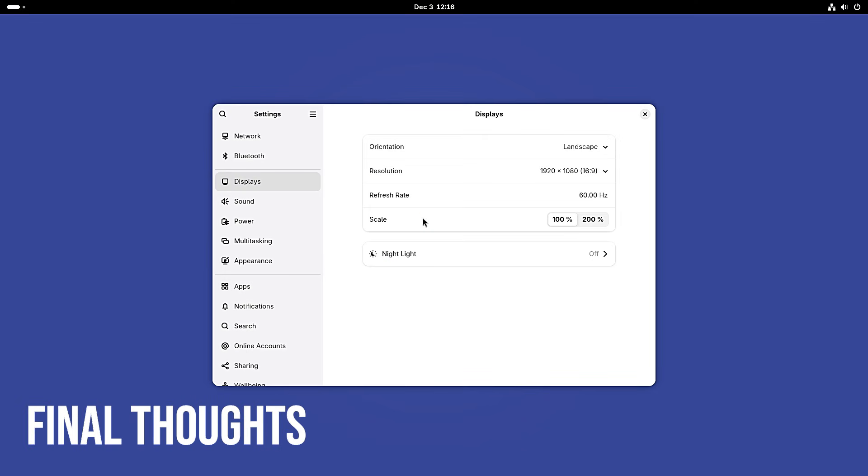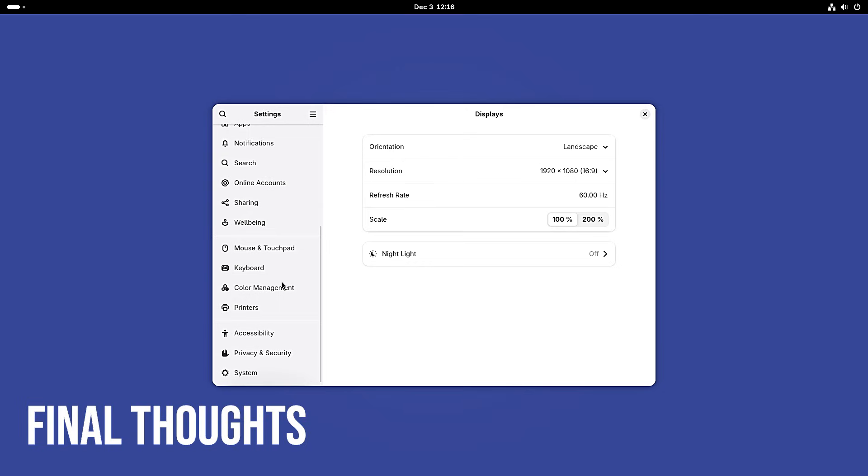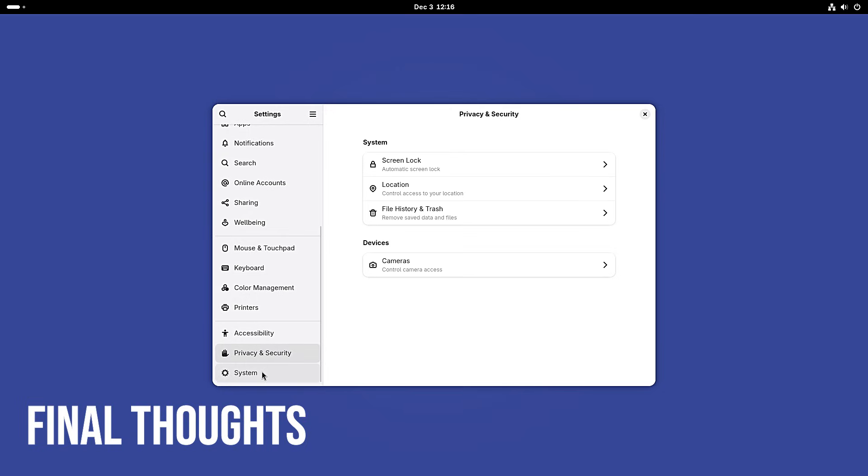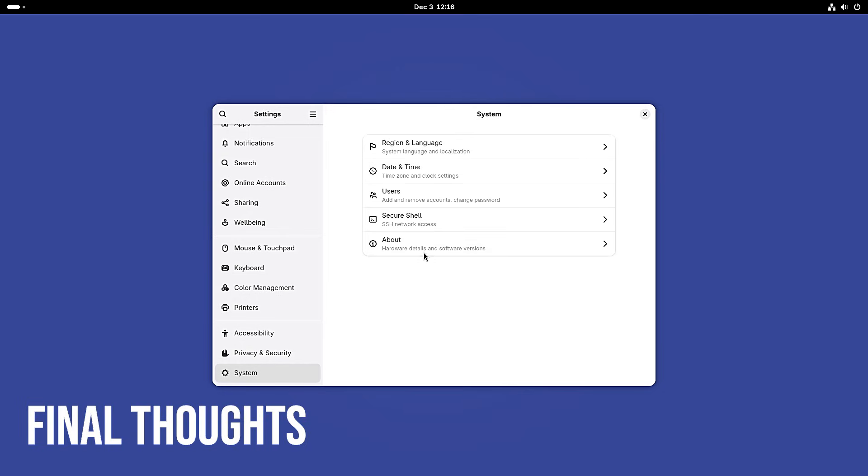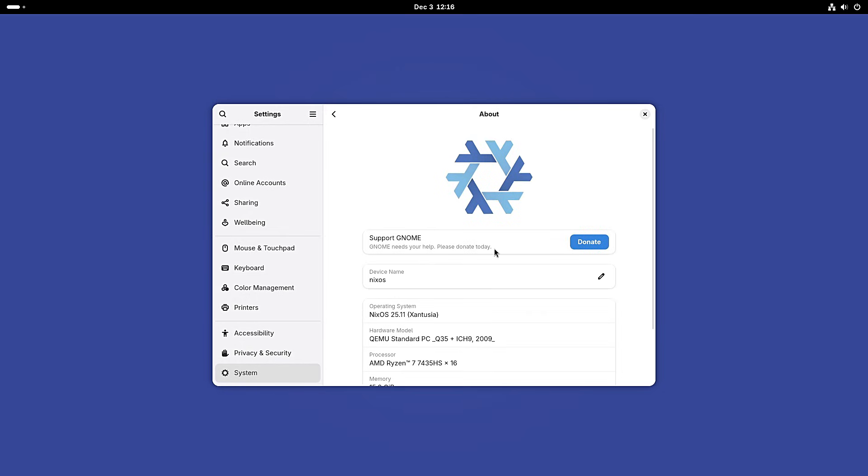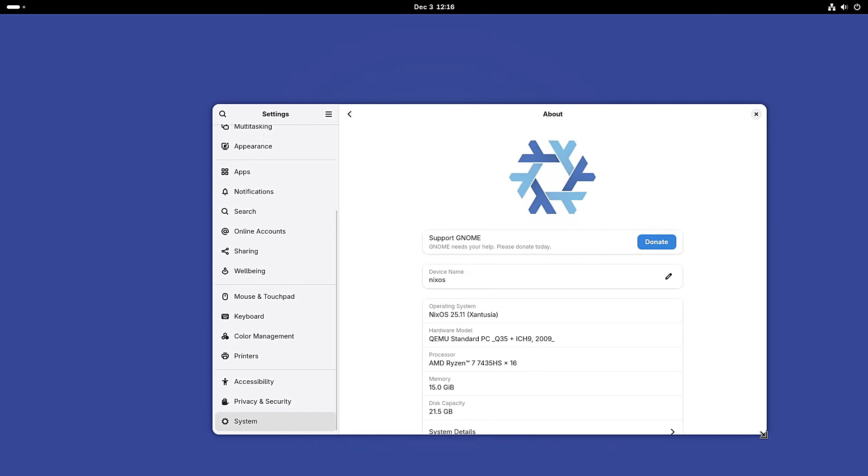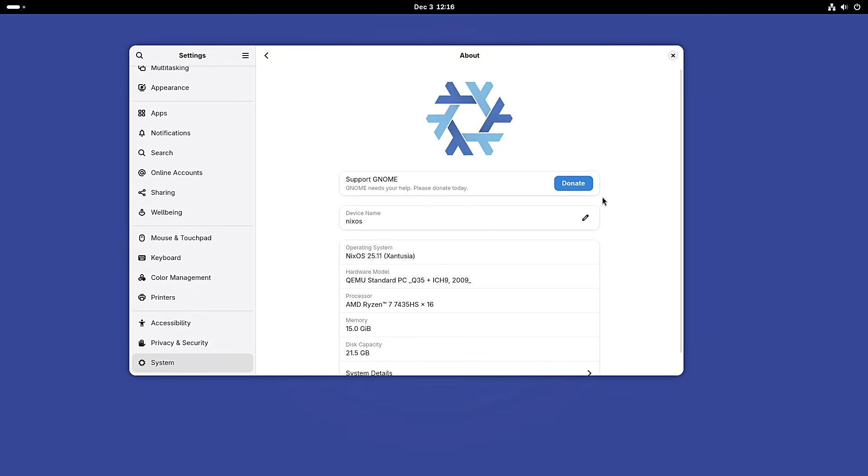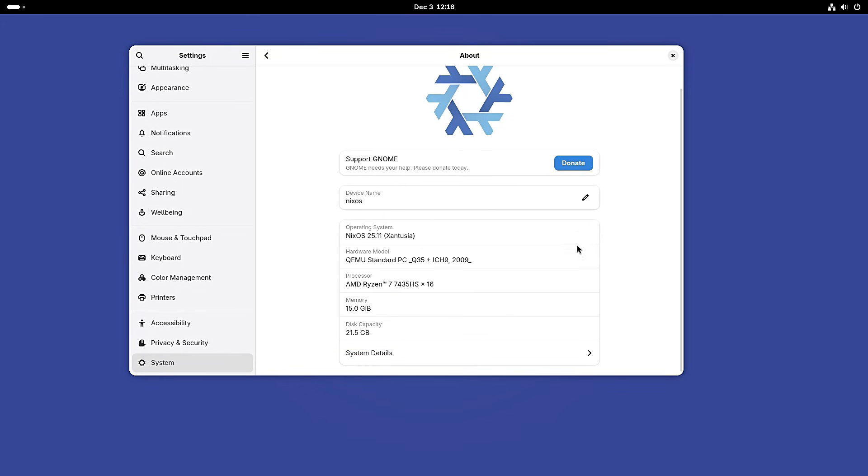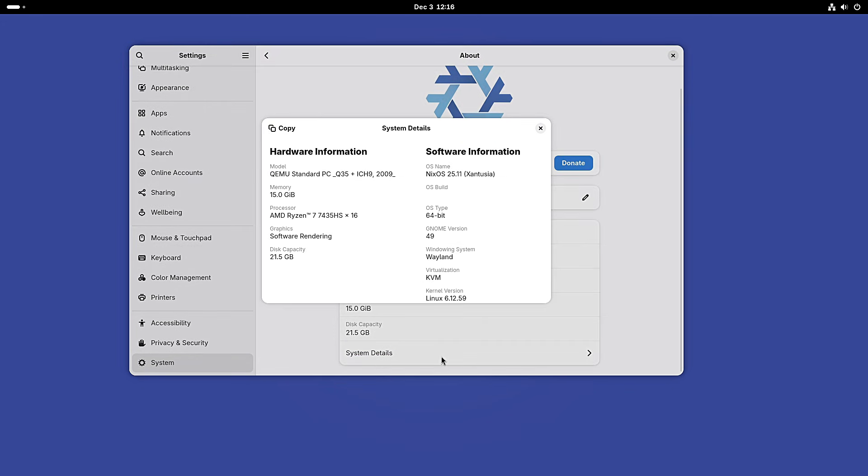So, that is the overview of NixOS 25.11 ZANTUJA. The big question is, should you try it? If you are completely new to Linux, NixOS is a challenge. It requires you to learn a little bit about configuration files. However, with the polish of GNOME 49 and the stability of the 6.12 LTS kernel, the actual usage of the system is smoother than ever.